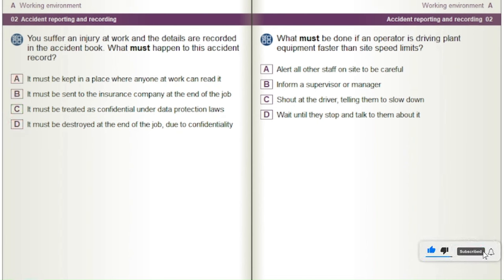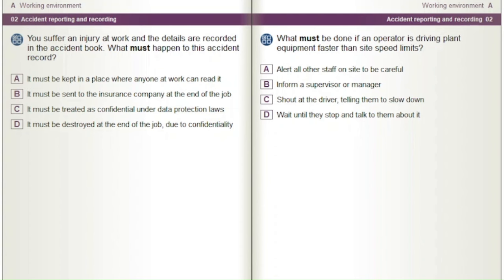What must be done if an operator is driving plant equipment faster than site speed limits? A) Alert all other staff on site to be careful. B) Inform a supervisor or manager. C) Shout at the driver telling them to slow down. D) Wait until they stop and talk to them about it.